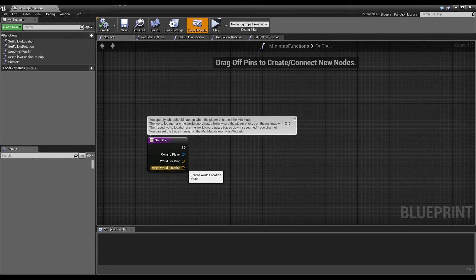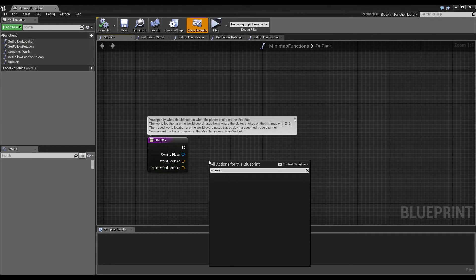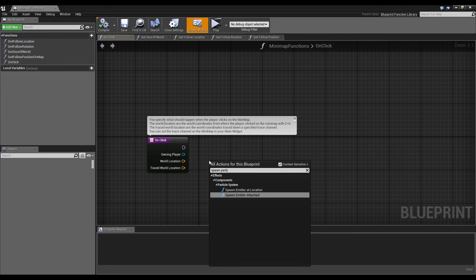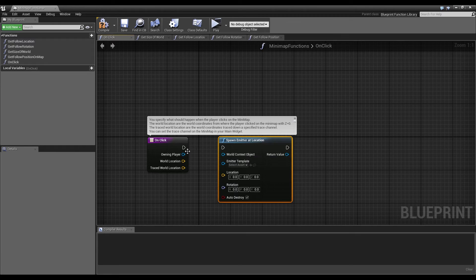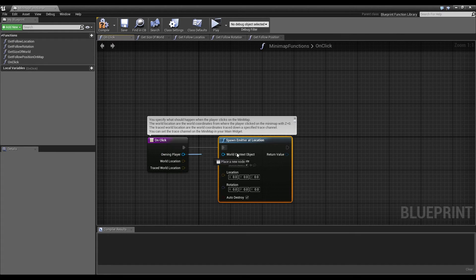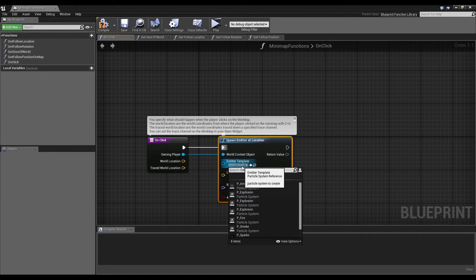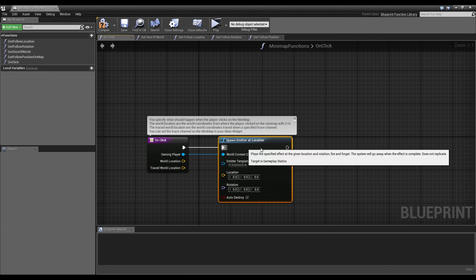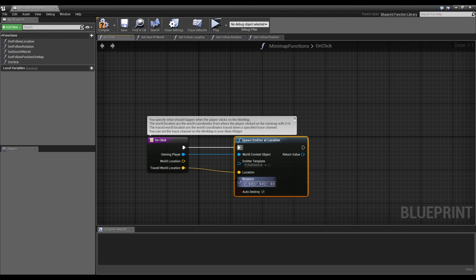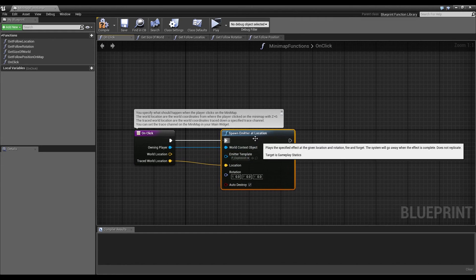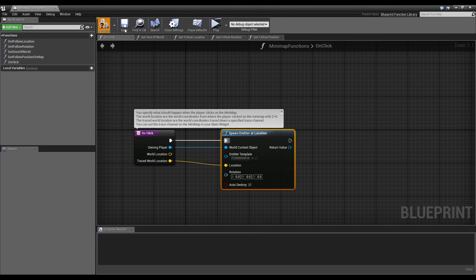So, we have the traced world location and we want to spawn a particle system at the location. So we connect these execution wires, our owning player is the world context object and as the emitter we will select the explosion from the starter content and the location is the traced world location. Rotation we don't need and auto destroy is good because then the emitter gets destroyed after it finished. And this was everything you need to do.